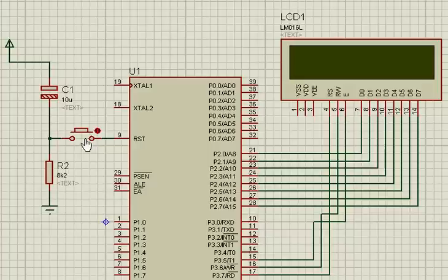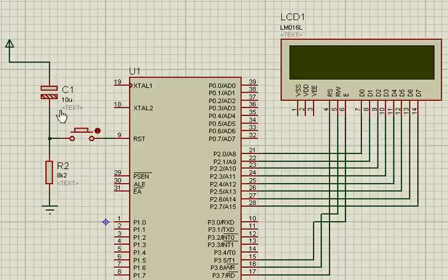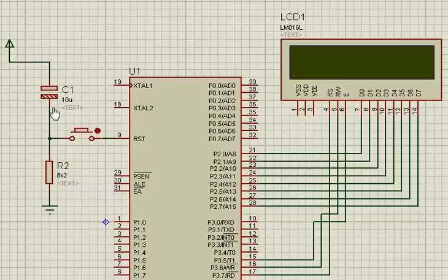The logic behind the selection of the resistance and capacitance value is that when the power is turned on, this capacitor should get charged at such a rate that the reset pin remains high for at least 2 machine cycles. When the capacitor gets charged fully, it blocks the DC current and so the reset pin is not getting any current.